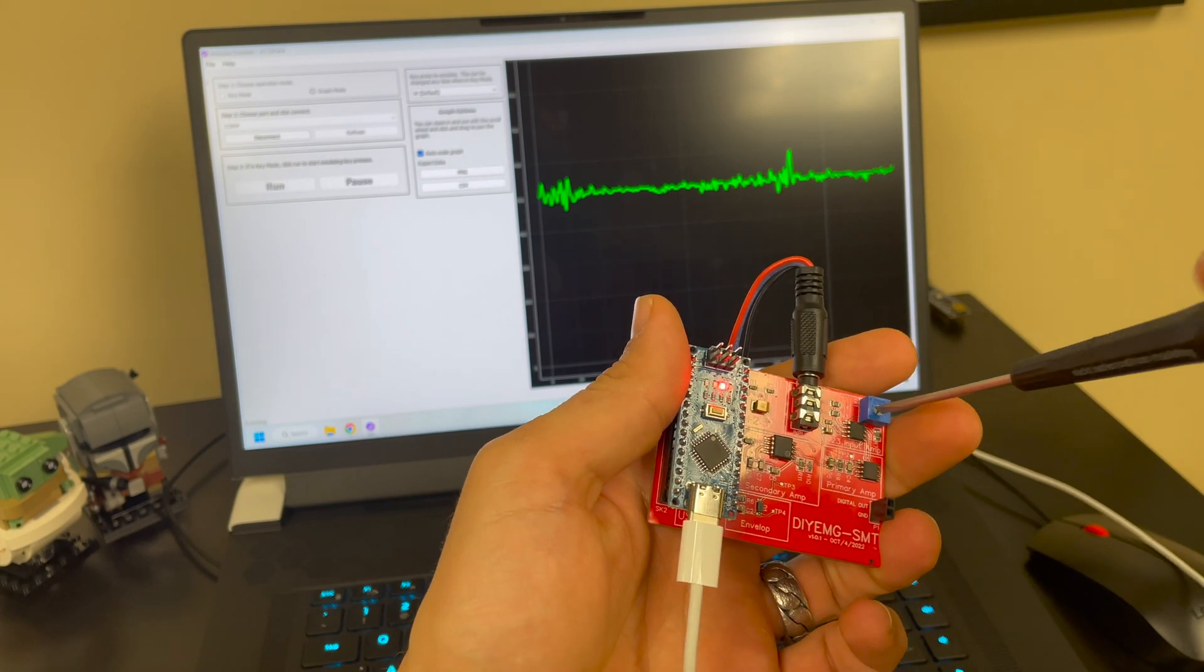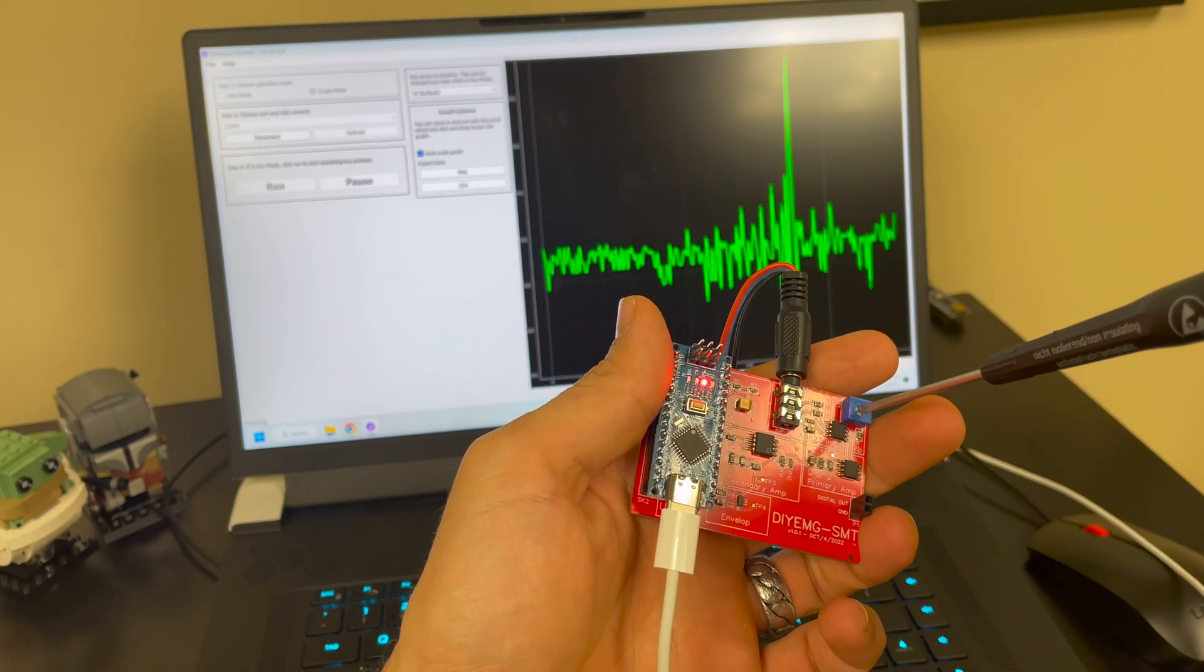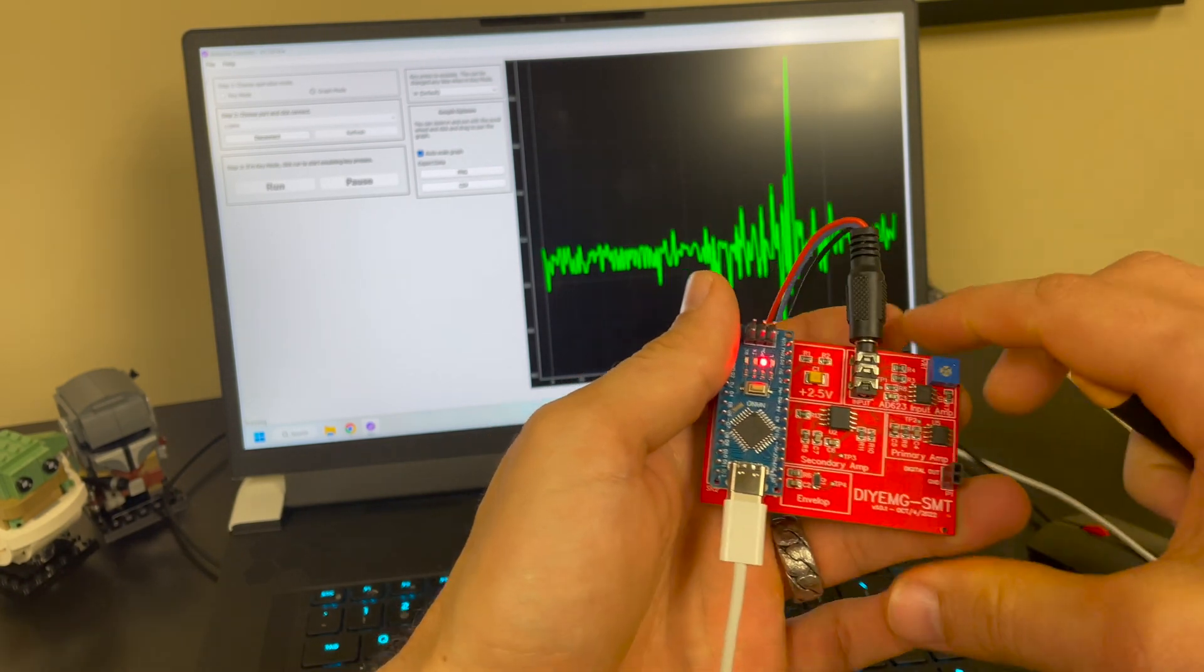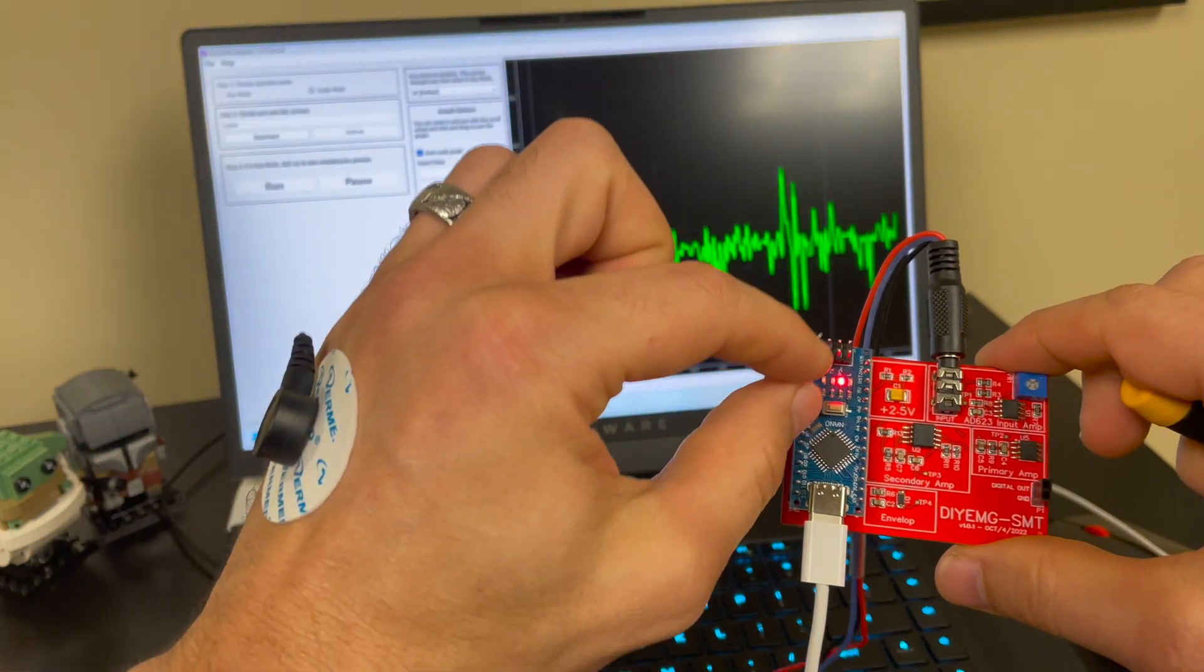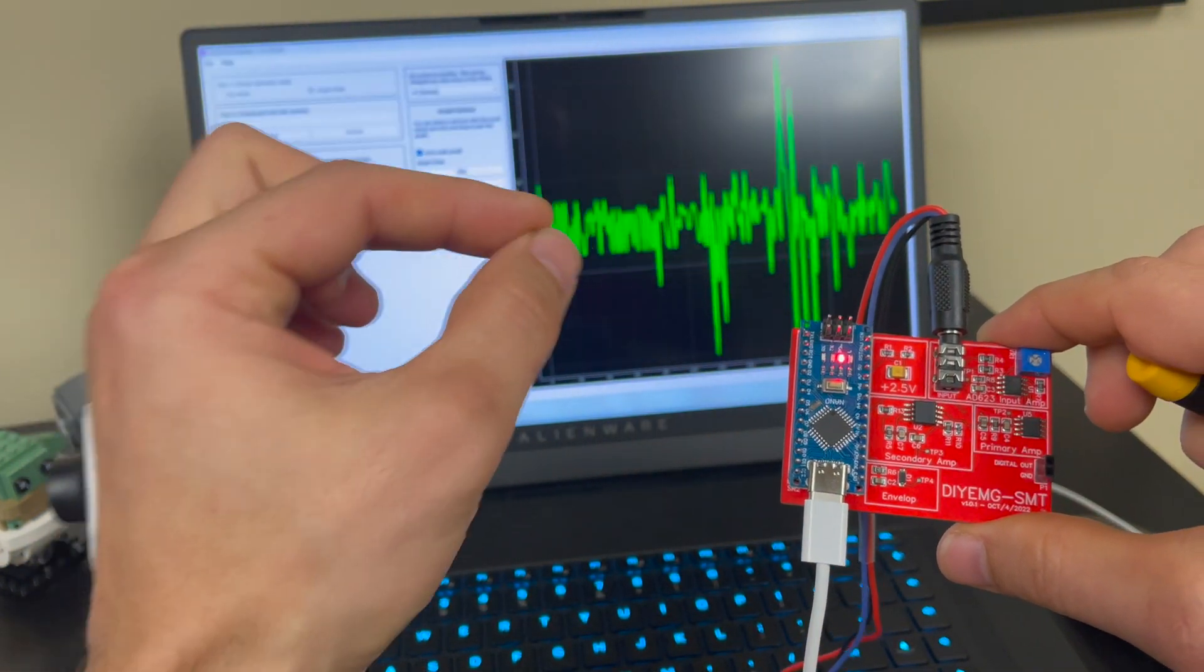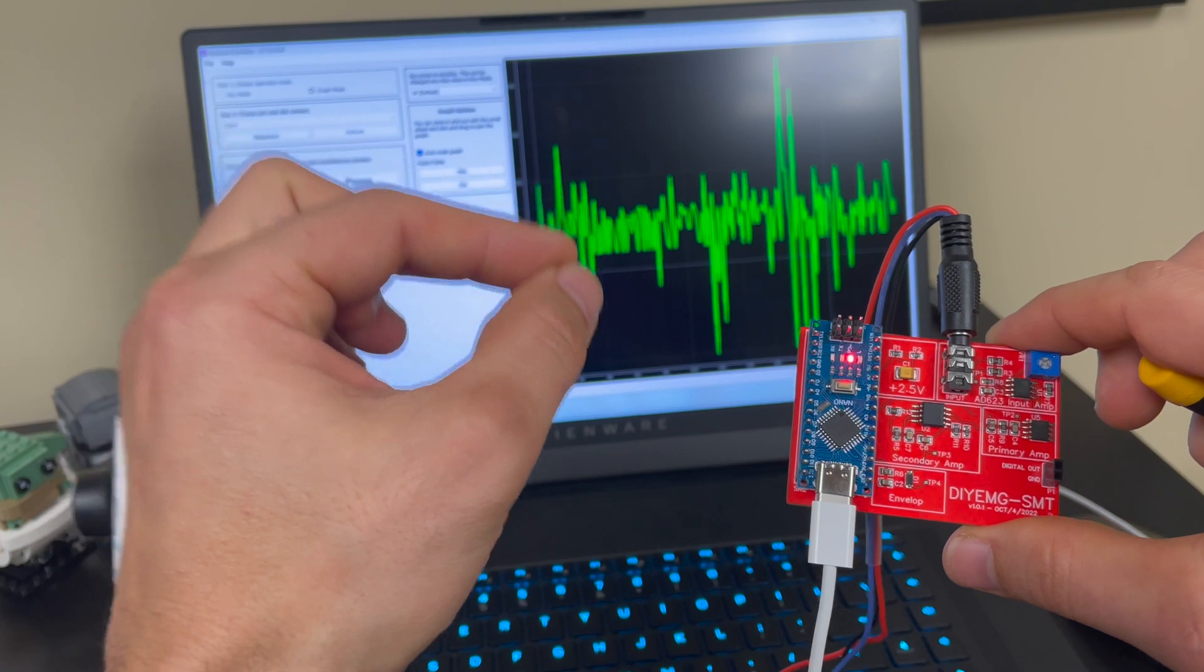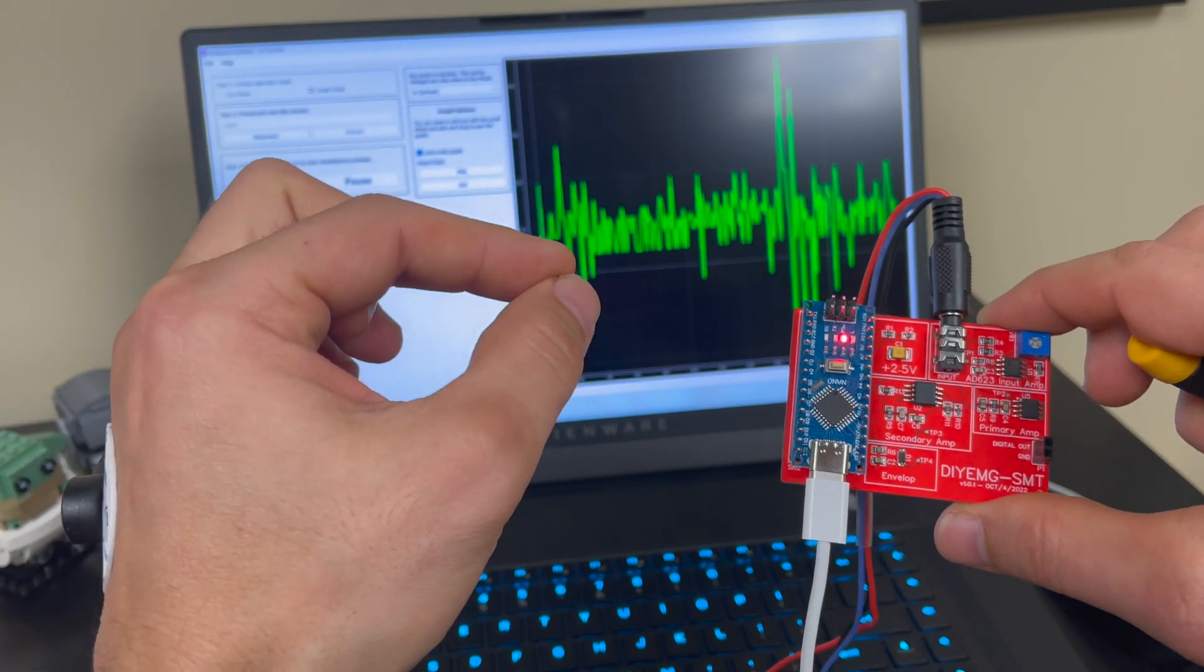What I like to do is start all the way clockwise so turn it as far right as I can and then increase the sensitivity as needed by turning the potentiometer counterclockwise.